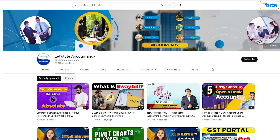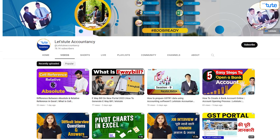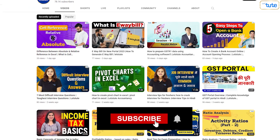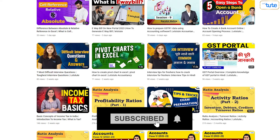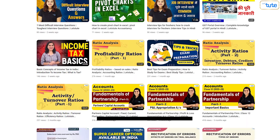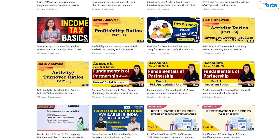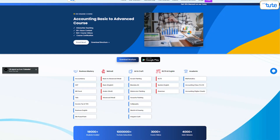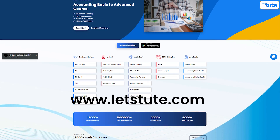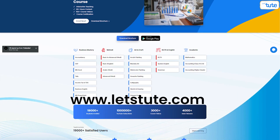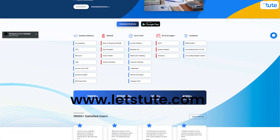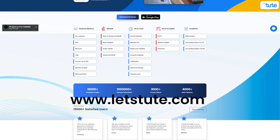Before we go ahead, if you are new to our channel, do hit the subscribe button and press the bell icon to get the notification of new videos uploaded. And if you are looking for online courses, do check out our website where there are various courses available at very affordable prices.